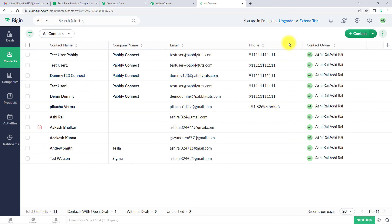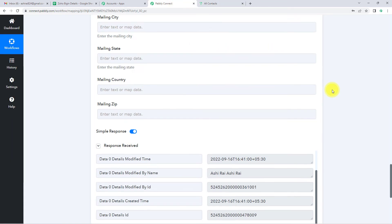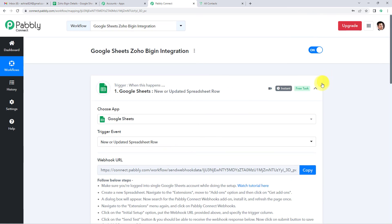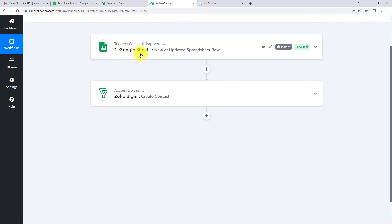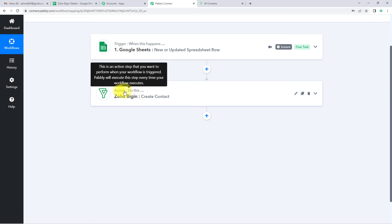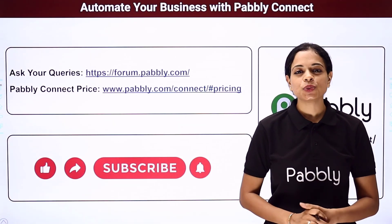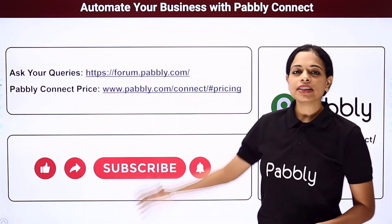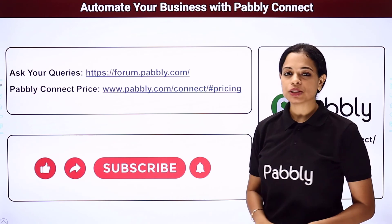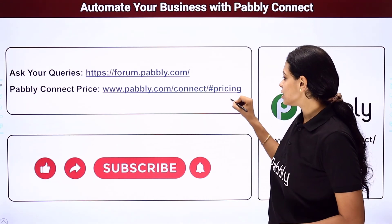Going back to Pably Connect to recap the entire process: the trigger application was Google Sheets and the trigger event was New or Updated Spreadsheet Row. The action application was Zoho Bigin and the action event was Create Contact. This was an extremely easy two-step integration process. The same workflow is provided in the description box of this video and you can clone it to start immediately. If you have any suggestions, you can write to us. For more such videos, subscribe to our YouTube channel. For queries, write to us at forum.pably.com, and visit the site for pricing plans.